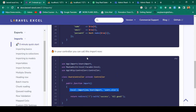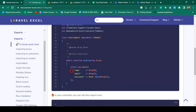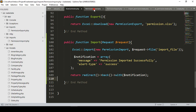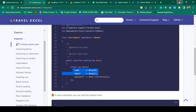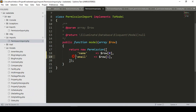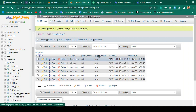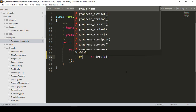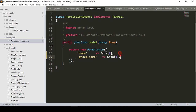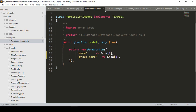Now we need to update the PermissionImport class. Inside it, we map the Excel columns to database fields. The database field 'name' maps to row index 0, and the field 'group_name' maps to row index 1, starting from zero because arrays are zero-indexed. I have updated the permission model mapping. That's all you need to do.